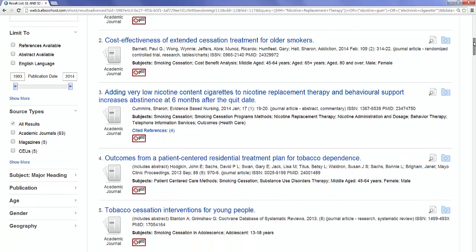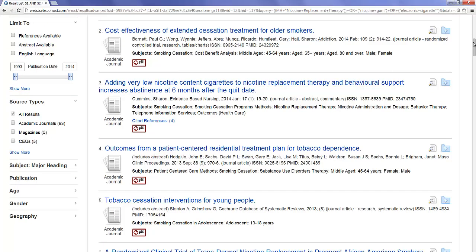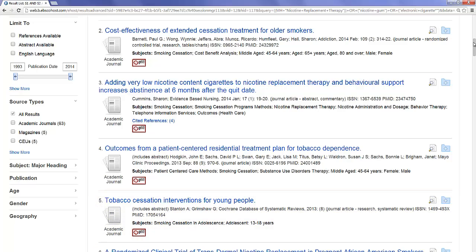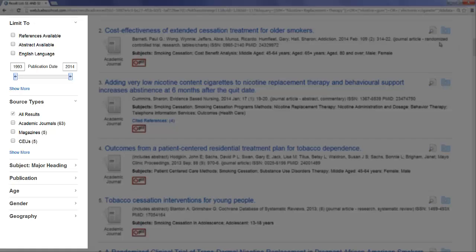The results are looking pretty good. Here's one called Tobacco Cessation Interventions for Young People. But we're also seeing some results that fall outside our target age group. Applying search limits is an effective way of eliminating these irrelevant results. You can find some of CINAHL's limits listed down the left side of the page.